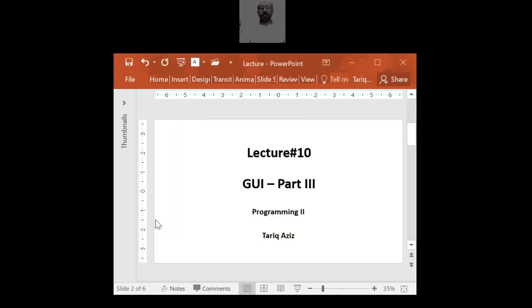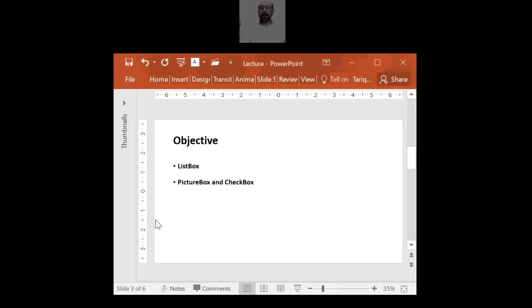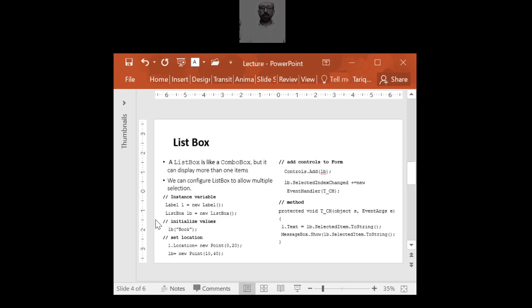We'll continue our discussion on Graphic User Interface, Part 3. Today we'll be talking about List Box, Picture Box, and Check Box.